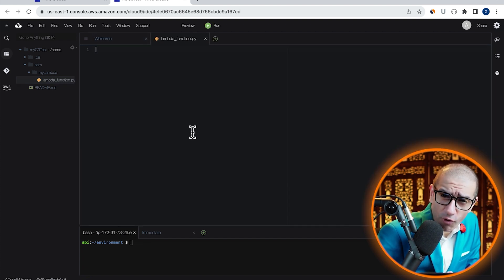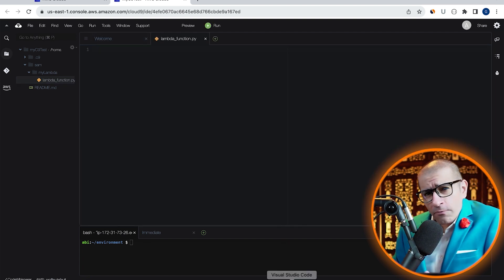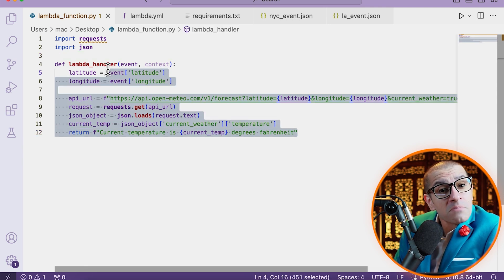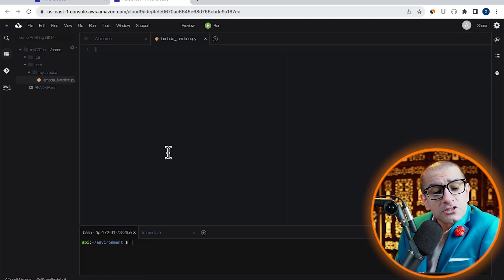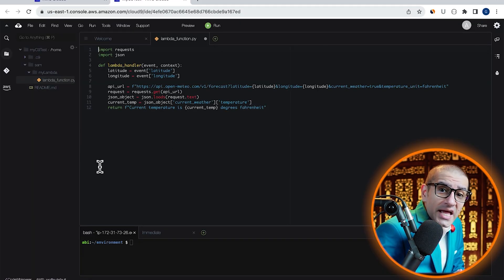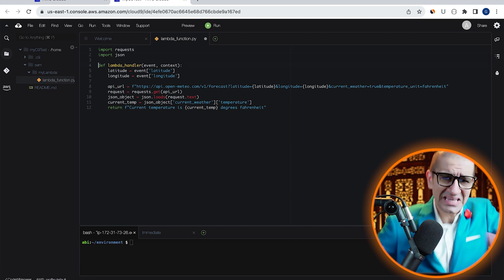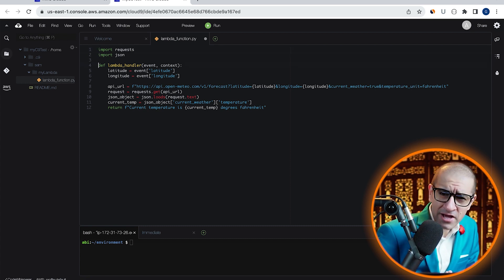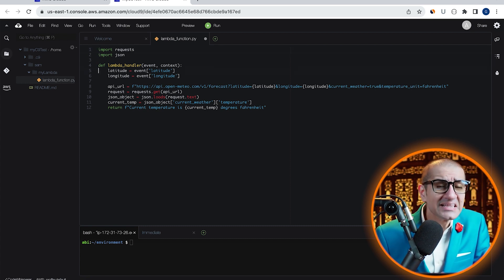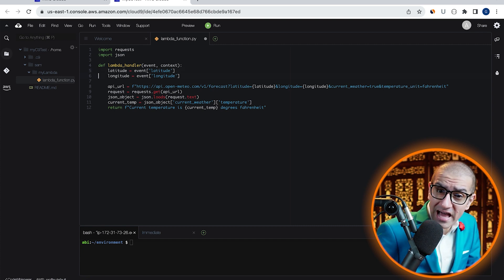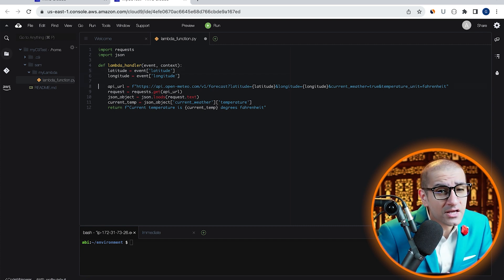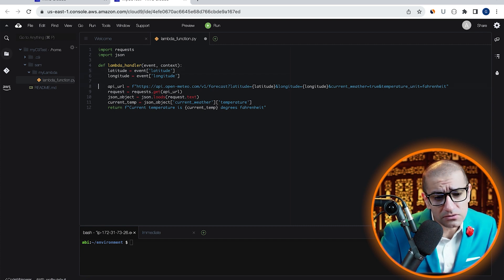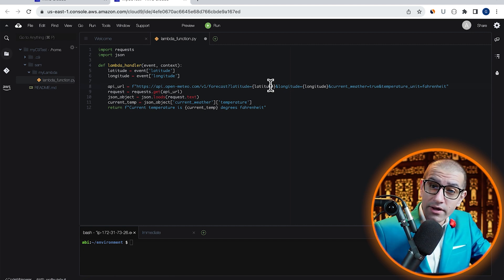Double click on this file to open it. Here, I'm going to copy paste pre-written Python code that starts by importing the requests and the JSON module. Inside my Lambda handler, I'm extracting the latitude and longitude values from my event, then plugging these variables in my API URL.